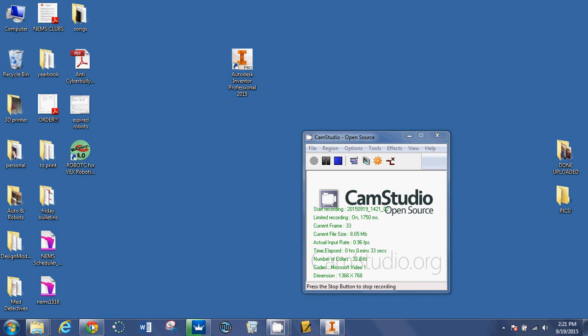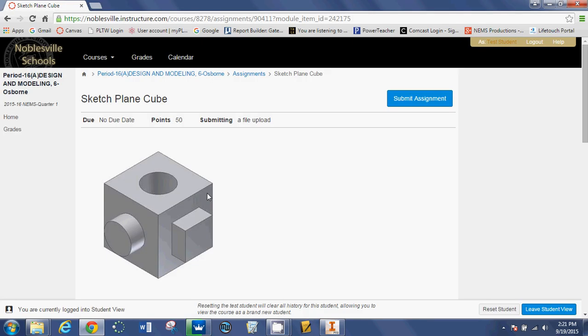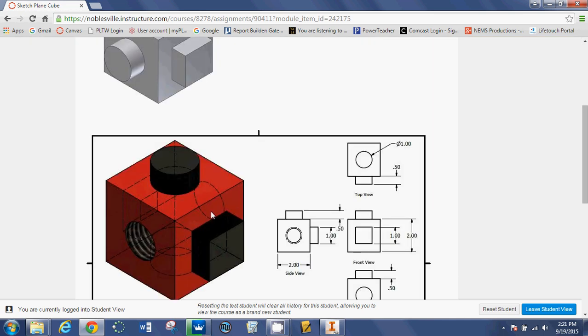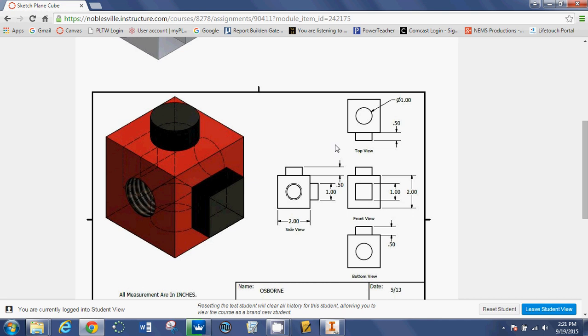Our first assignment is a sketch plane cube. A simple cube has a hole through it, has a square peg sticking off of it, a round peg sticking off of it. And if we come down here, we can see the measurements.